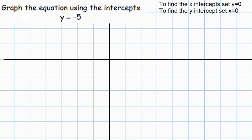In order to graph the equation of this line using the intercepts, we need to understand it says y equals negative 5. So y will definitely touch at negative 5: negative 1, 2, 3, 4, 5.